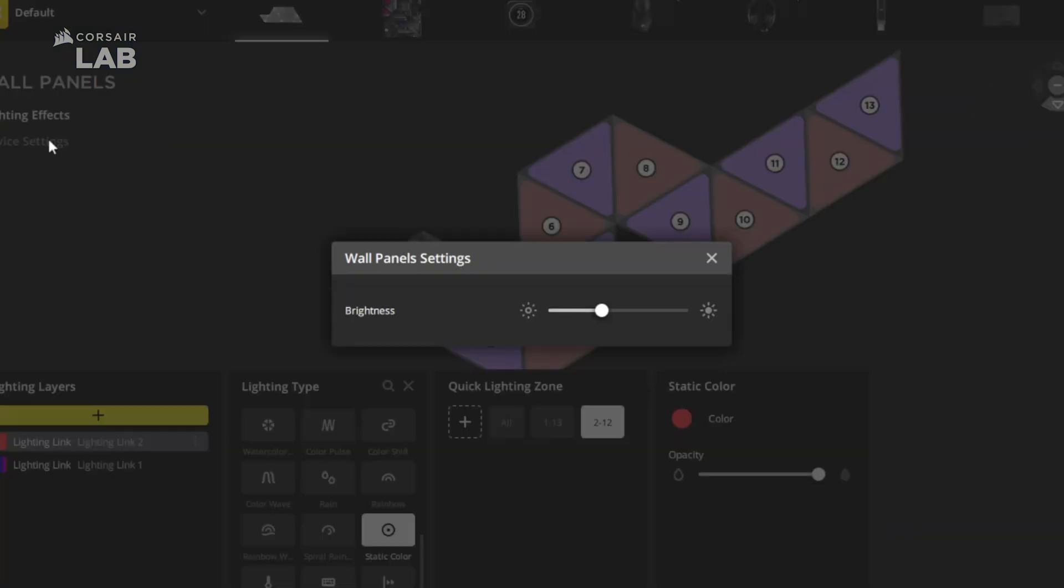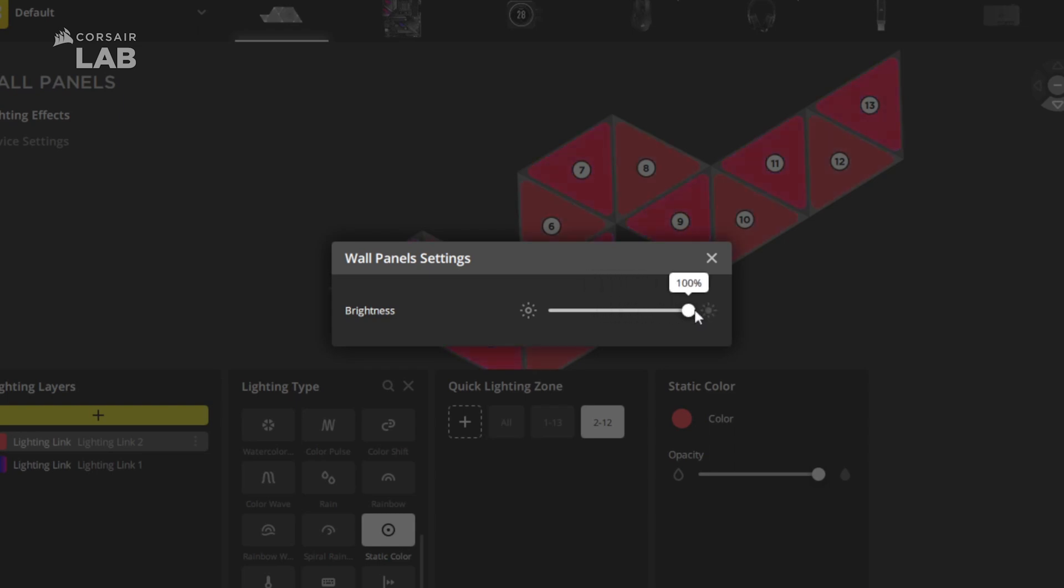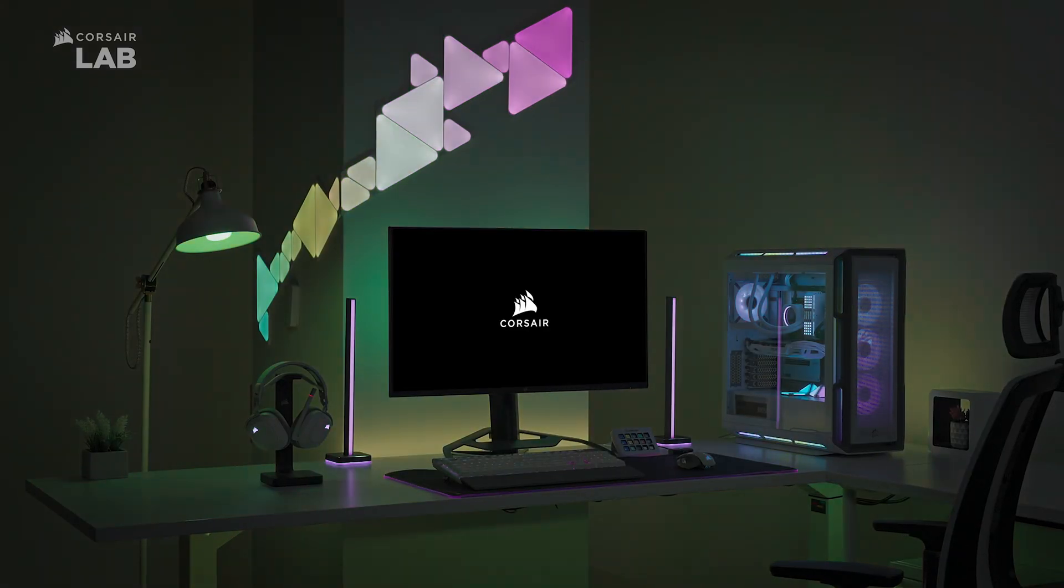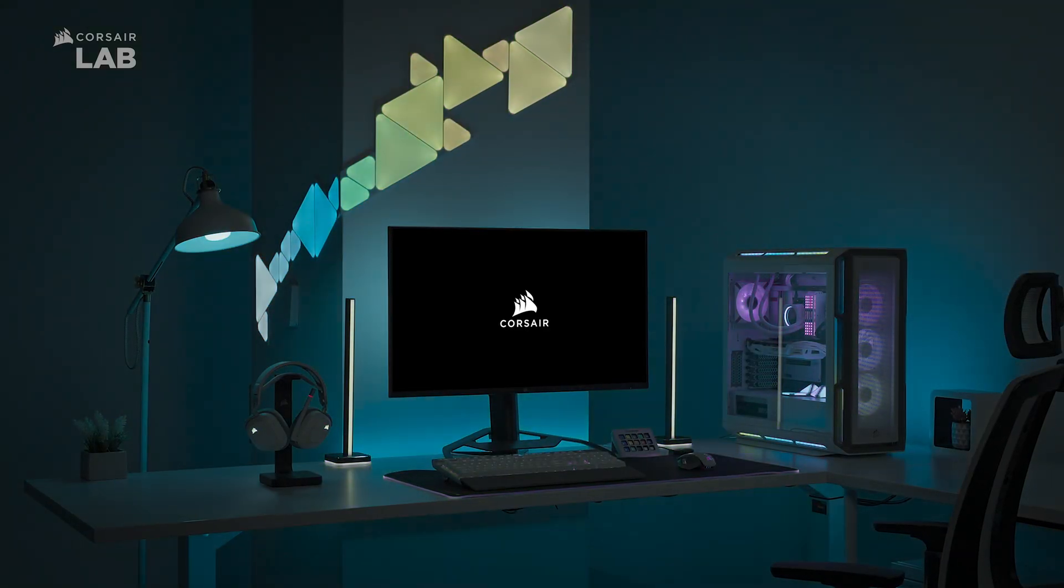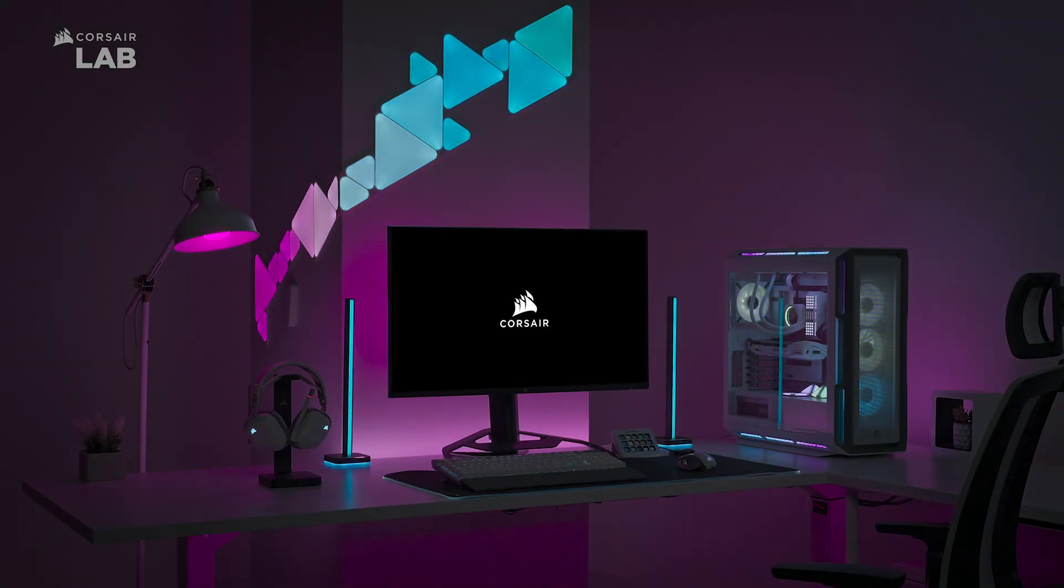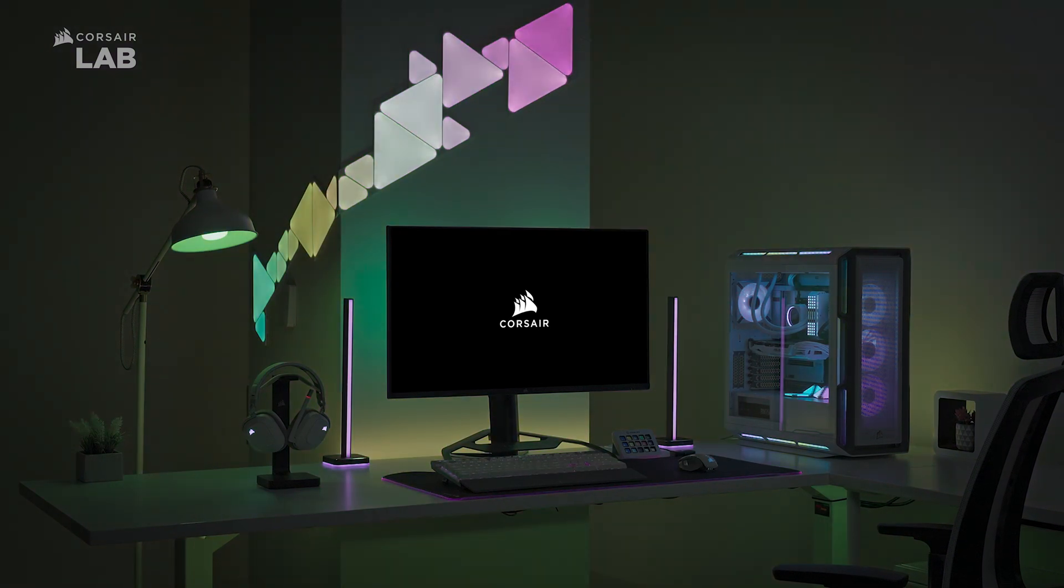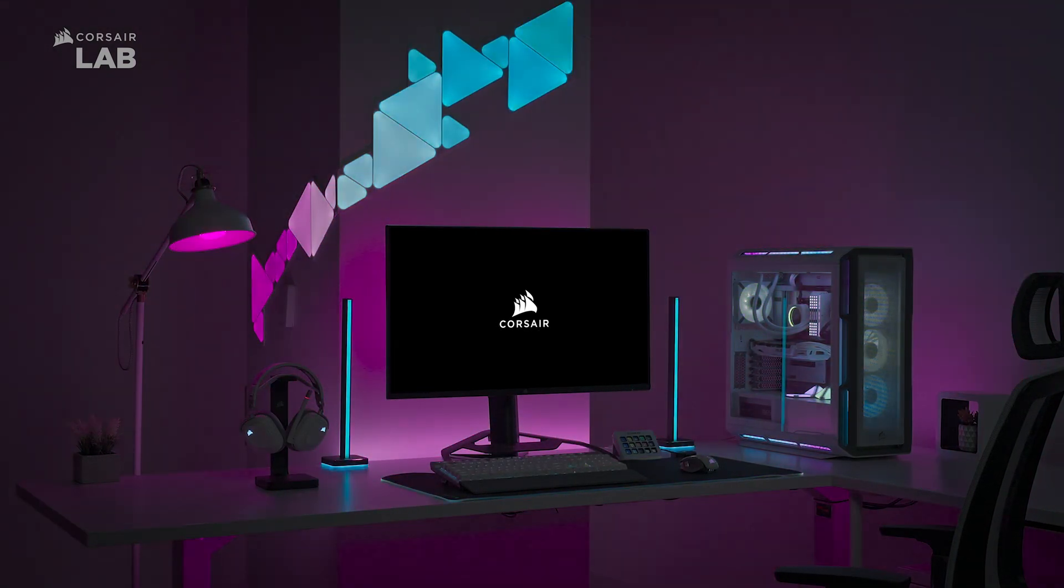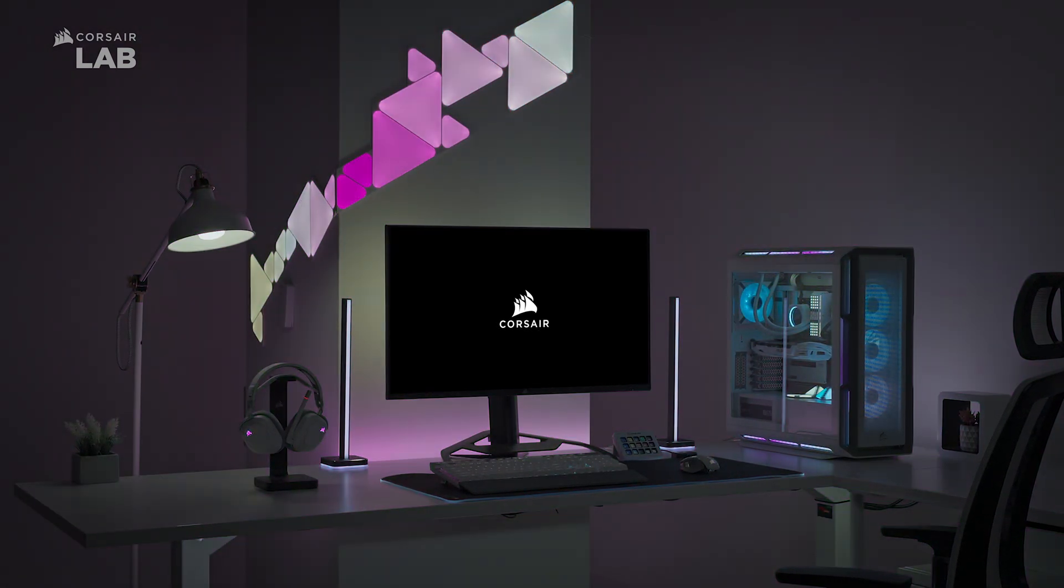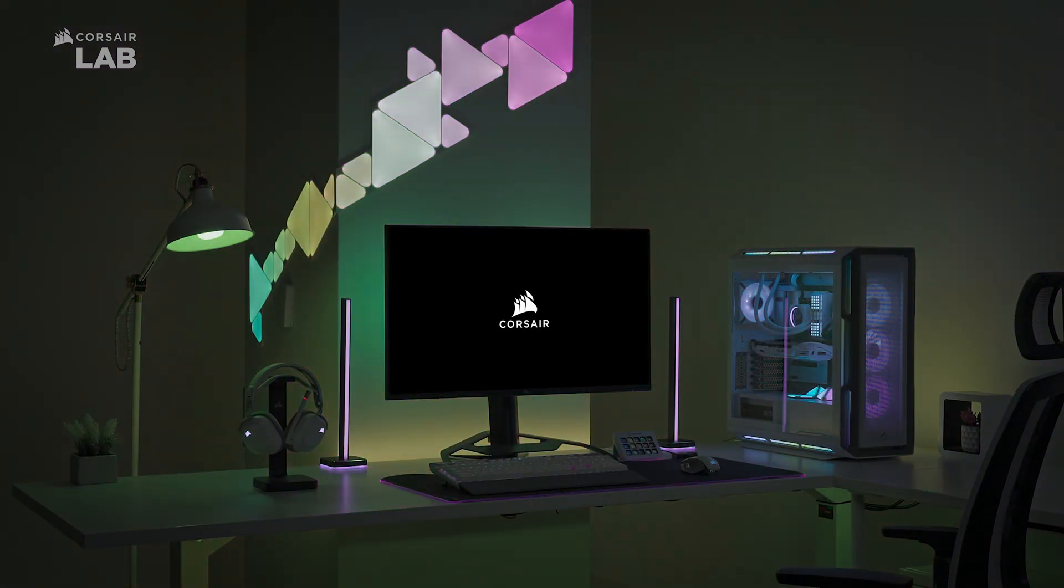If you need to tweak the brightness of your Nanoleaf device, go to device settings. And that's it! Corsair iCUE and Nanoleaf let you express yourself through custom lighting, not just on your desk but across your entire space. Thanks for watching!